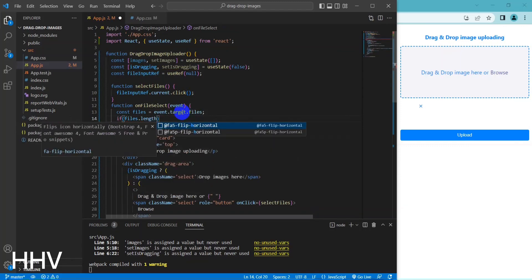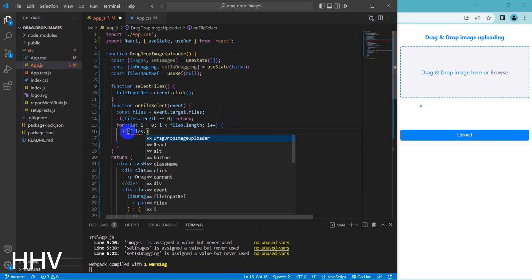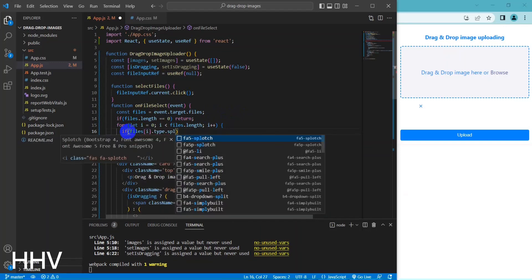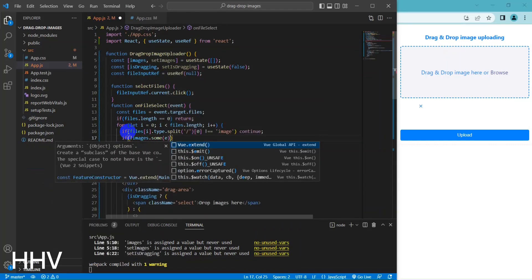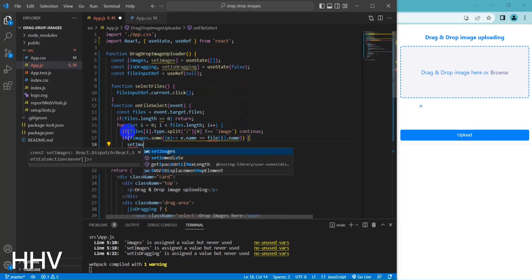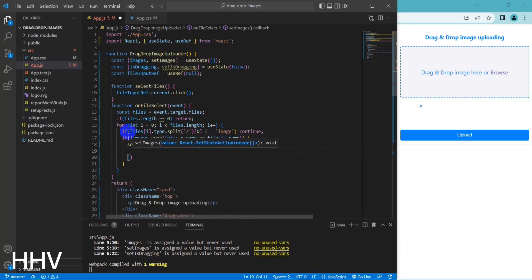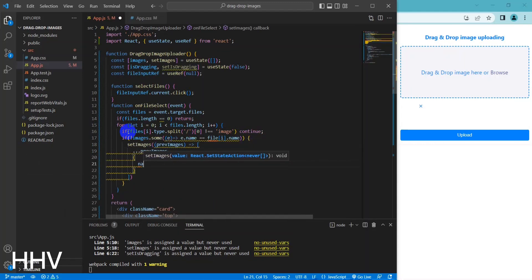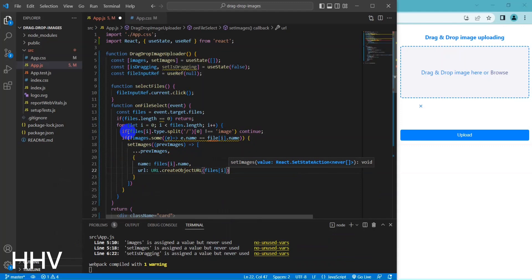const files = event.target.files gets the selected files from the files property of the event object passed to the function. If files.length equals 0, the function returns early — if no files were selected, the function exits. The code then checks if the file is an image by checking if the first part of the file's MIME type (the part before the slash character) is 'image'. If it's not an image, the loop skips to the next file. Then it checks if an image with the same name already exists in the images state array using the some method. If it doesn't exist, the code inside the if statement is executed.